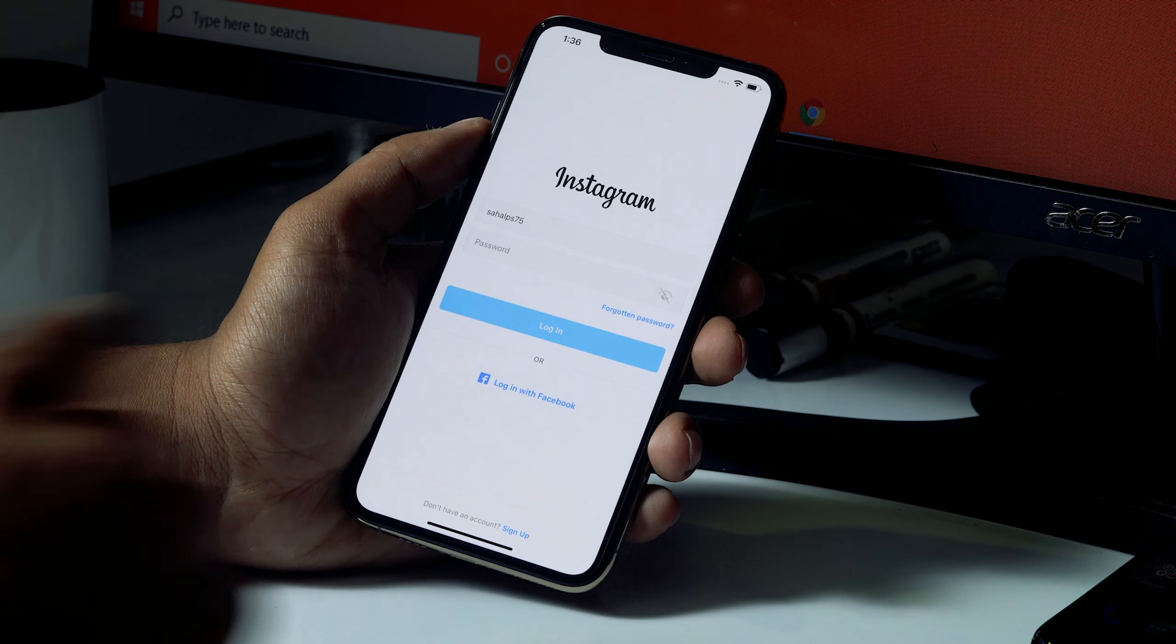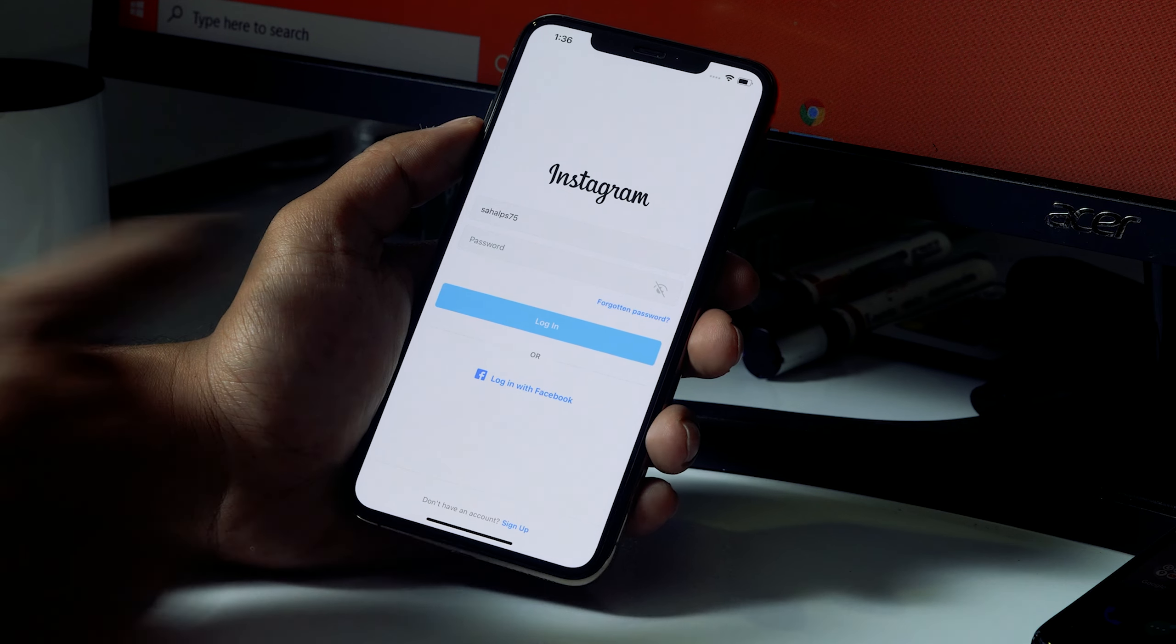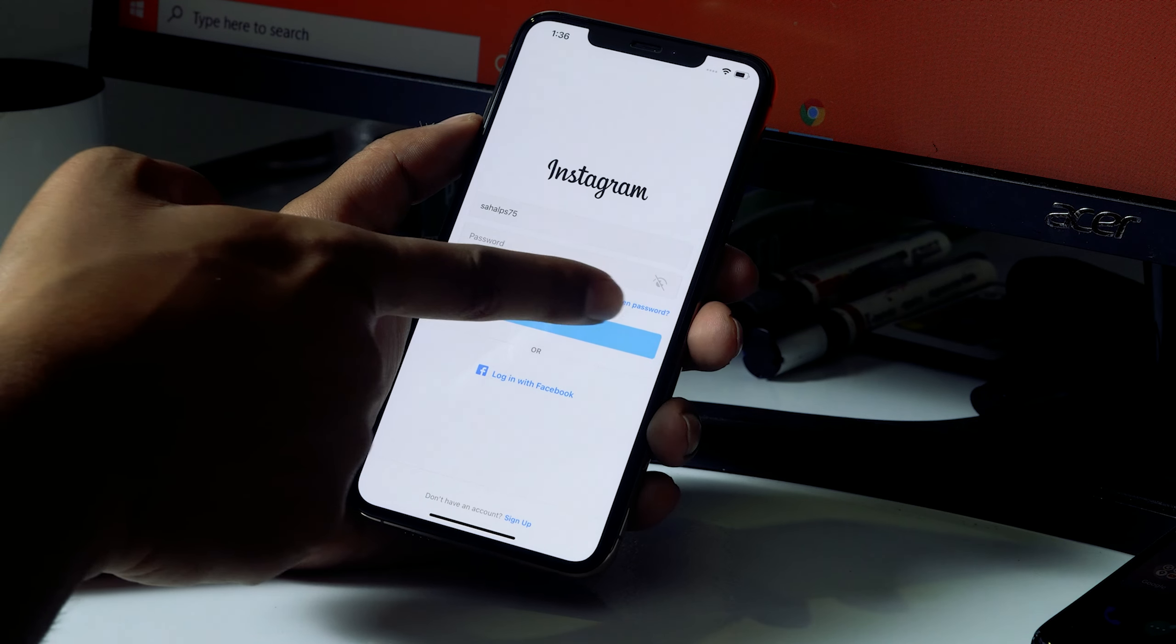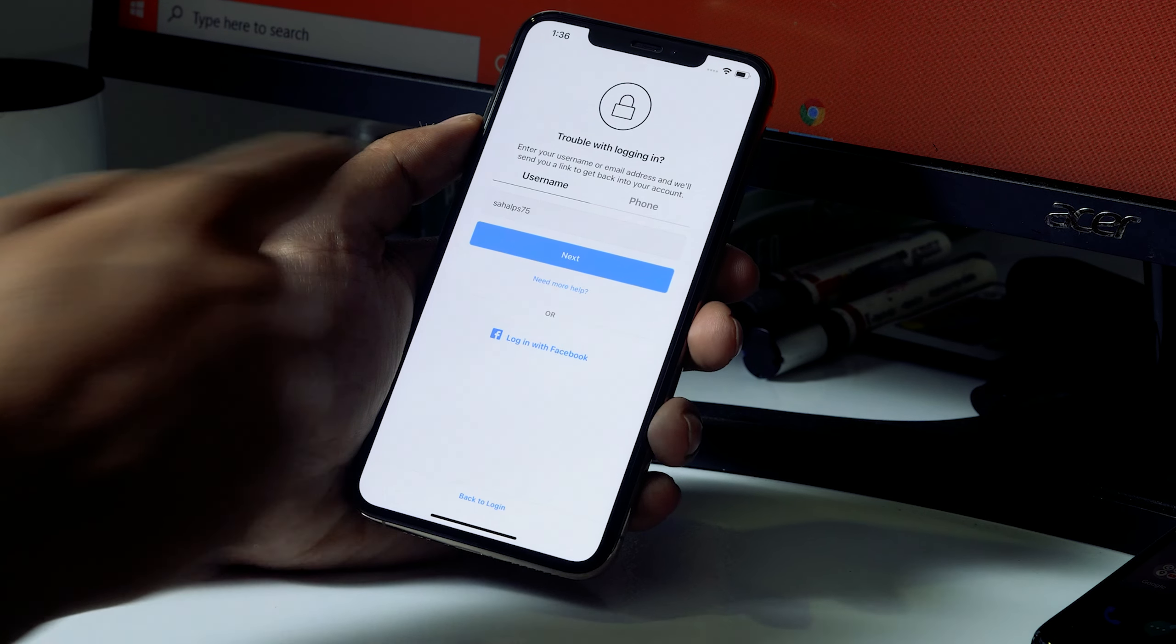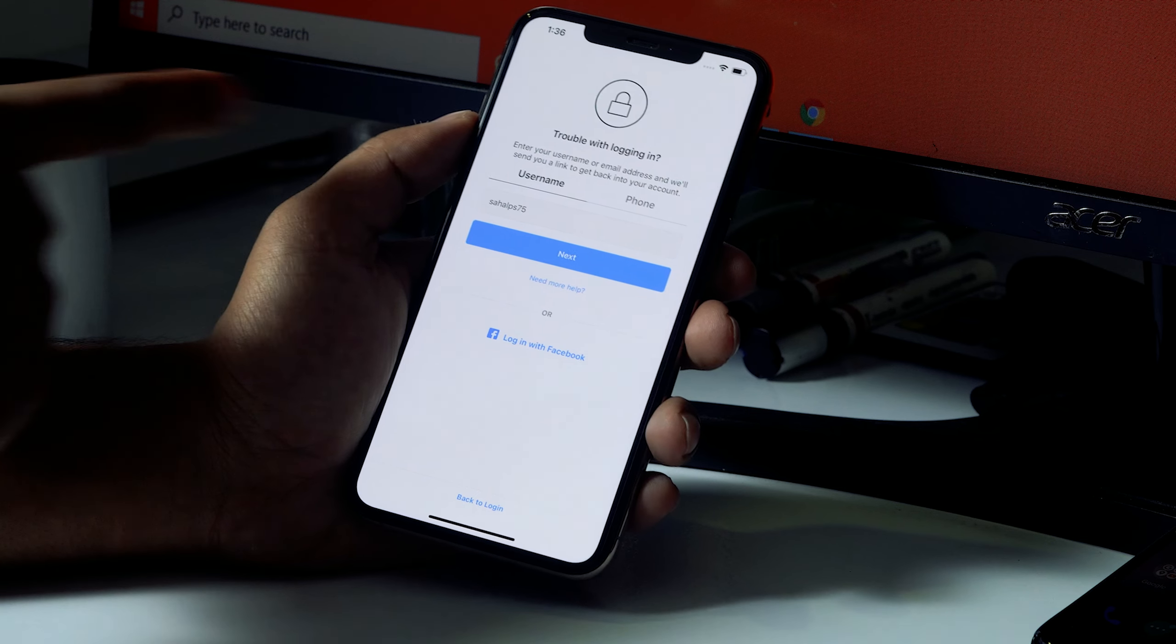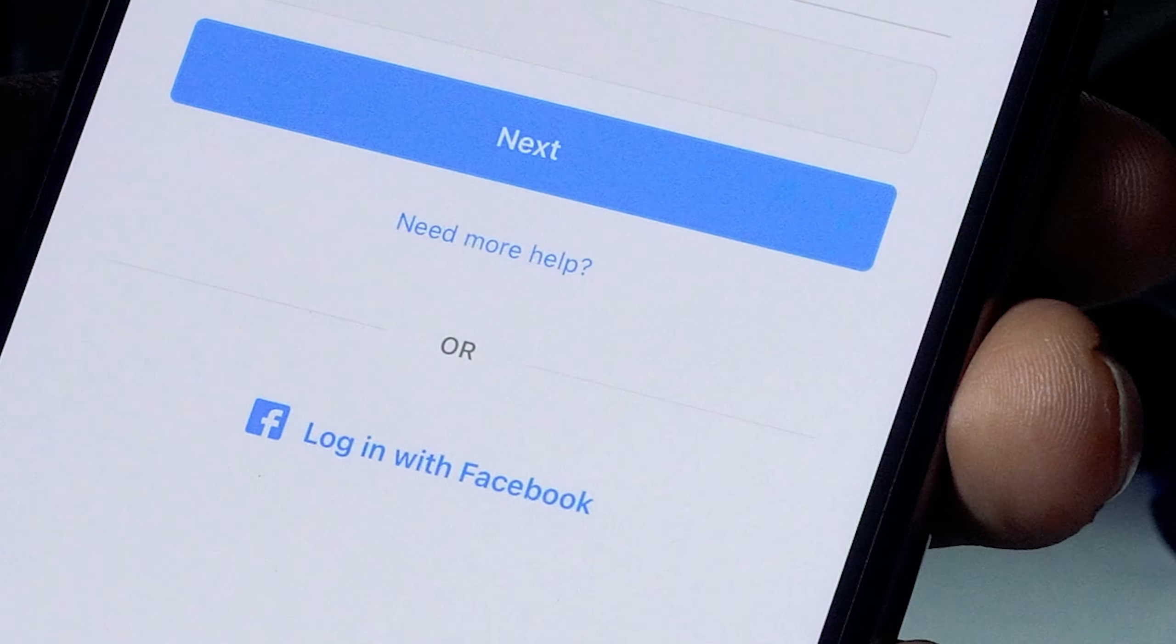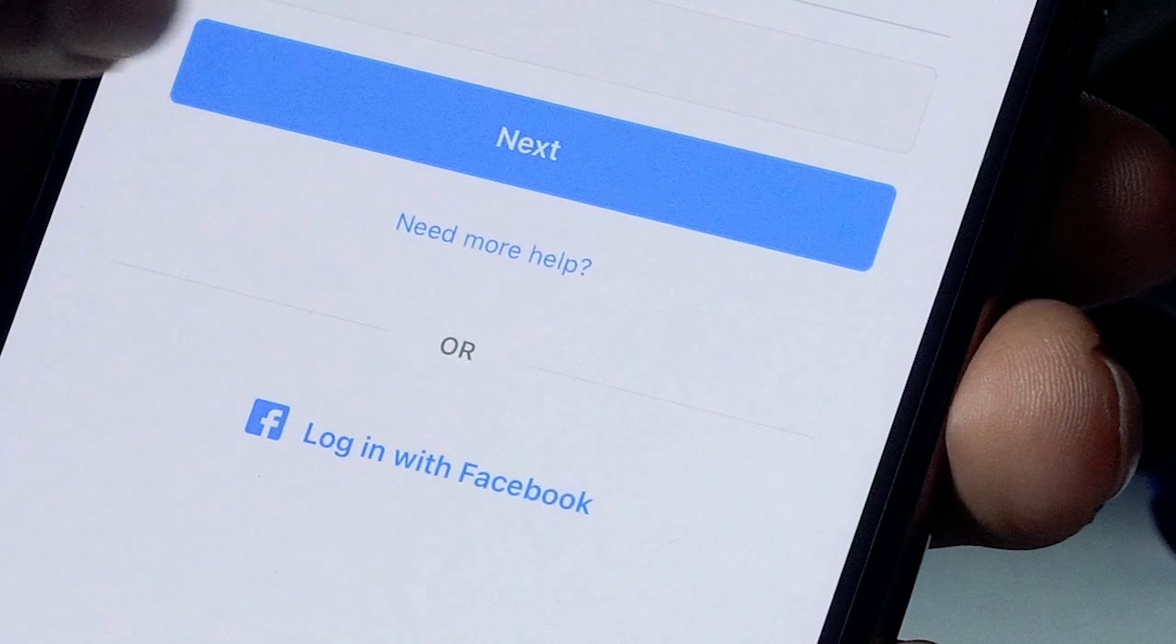So first thing what you have to do is press on Forget Password. This is how you usually get it. Now from here, what you have to do is click on Need More Help.